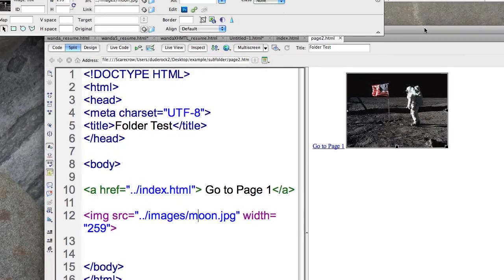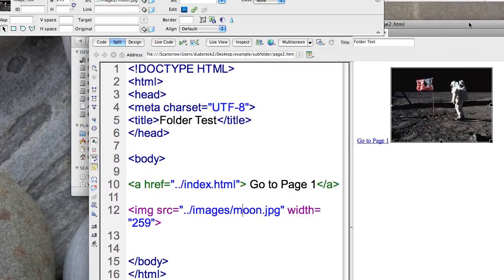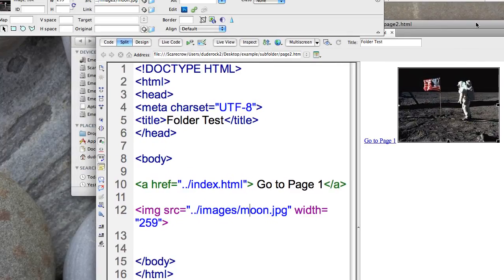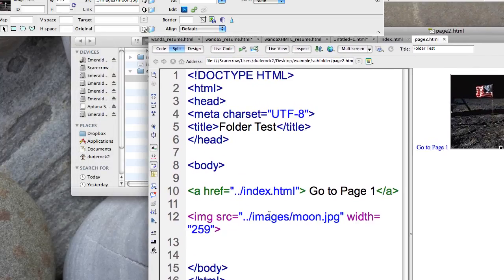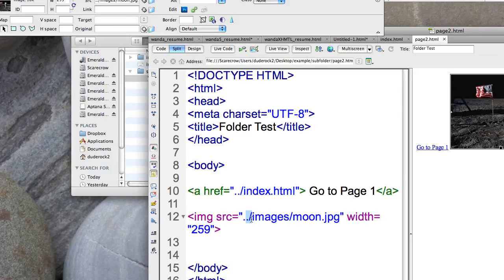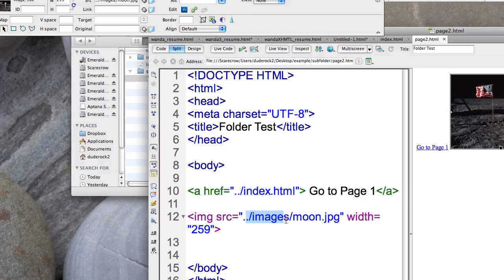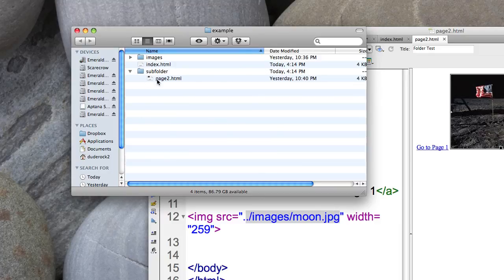Now you can also go up two folders and you can navigate around directories by using that dot dot and then the names of those folders. So in this example, I have dot dot to go up a level. And then there's a folder called images. So now it's going to go inside that folder and it's going to look for an image called moon dot jpeg.